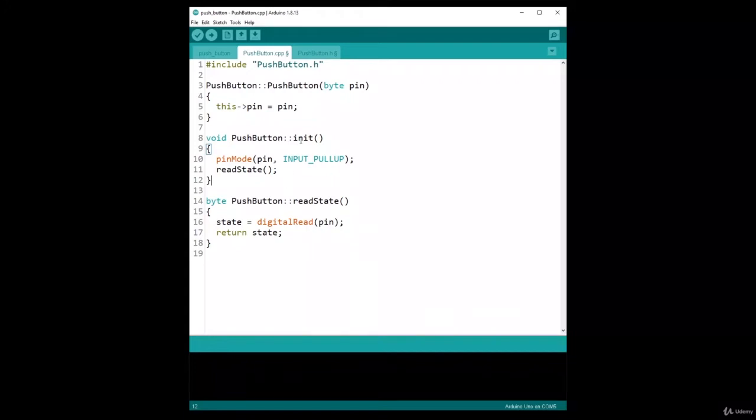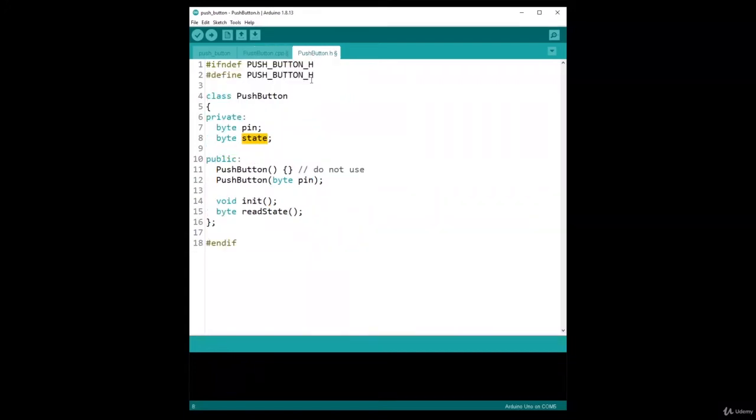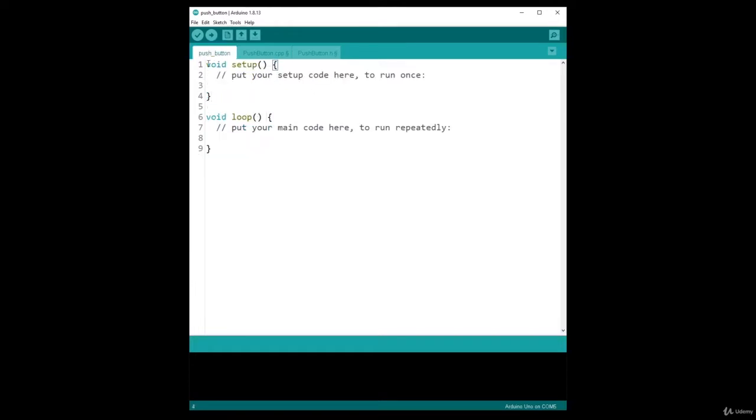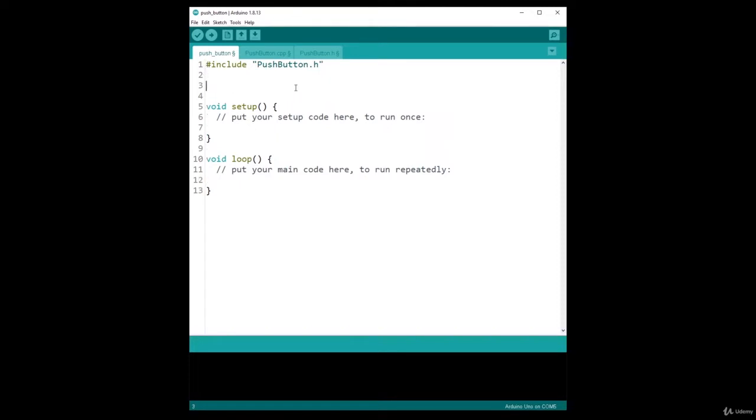So it seems that the class is now finished for now. What I can do in my main file is include pushbutton.h like this, and then I'm going to create in the global scope a push button object.